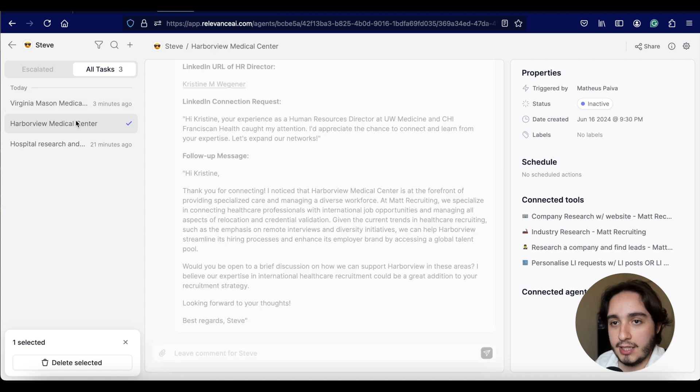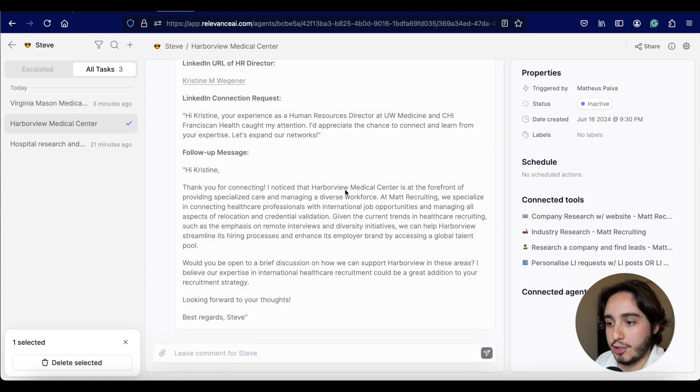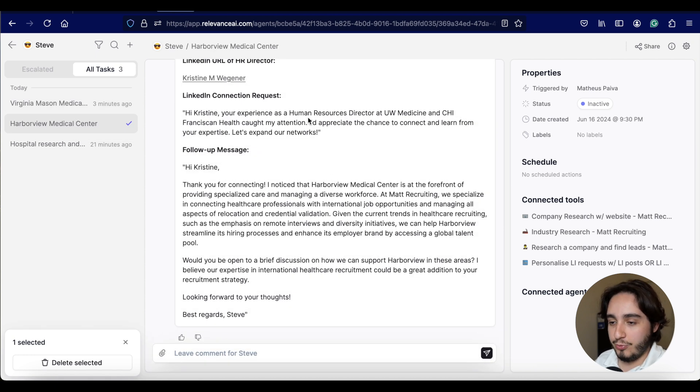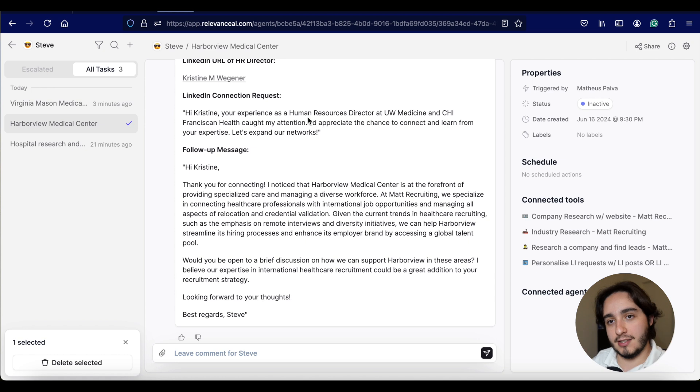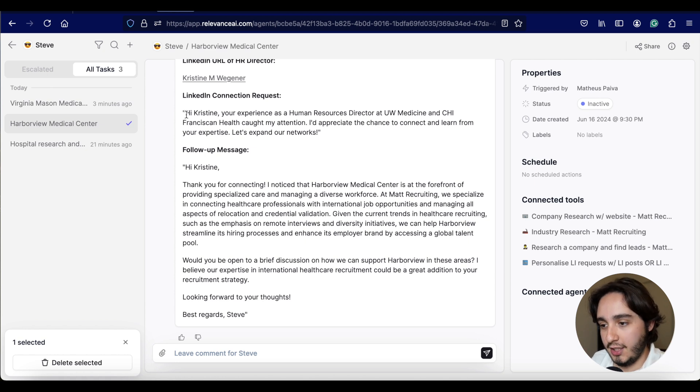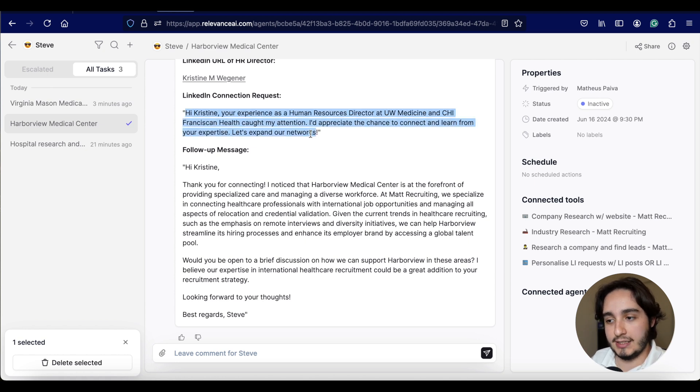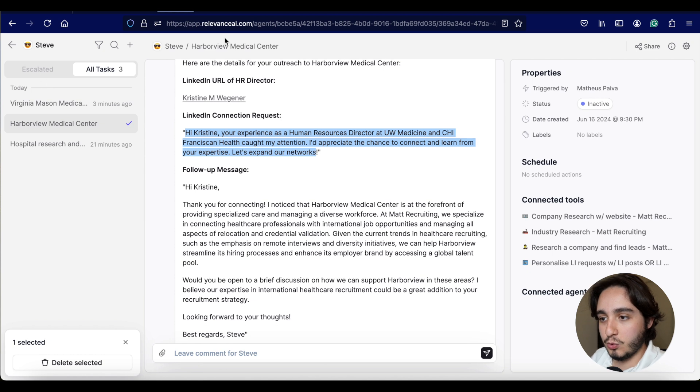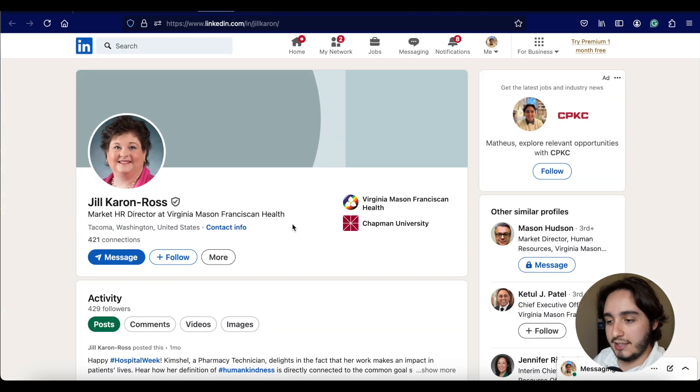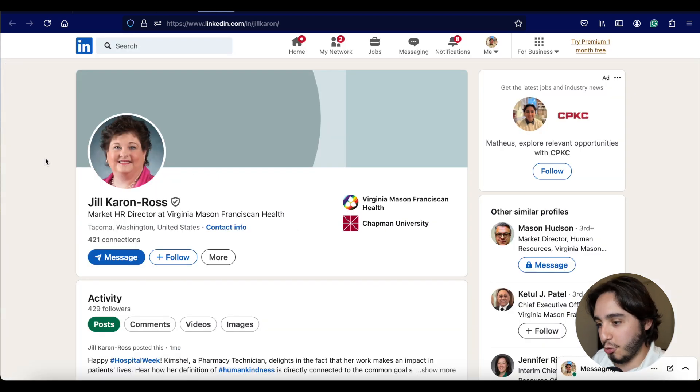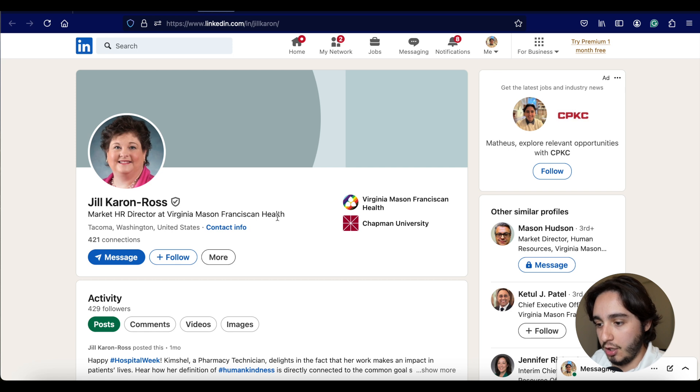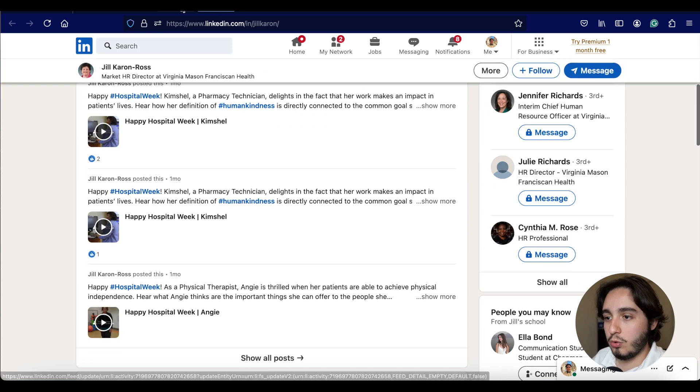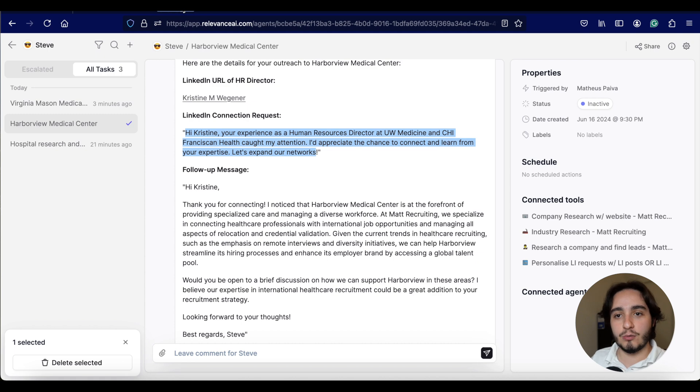Now that our LinkedIn has loaded, it does look like this is the person that we were looking for. HR director at Virginia Mason health. This does look like the person that we're looking for. So I'm really happy with the results that it came up with. All right. So we have another automation added to the books.